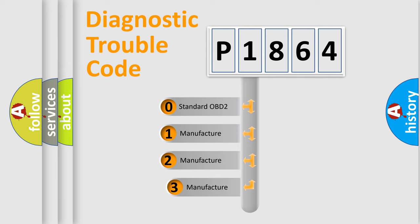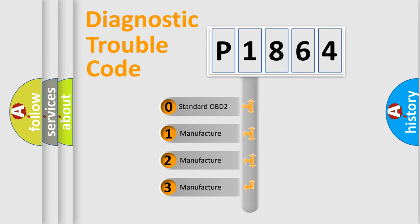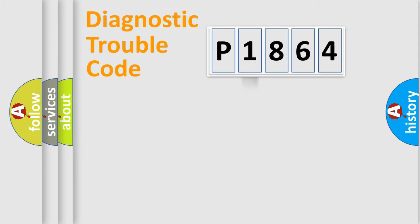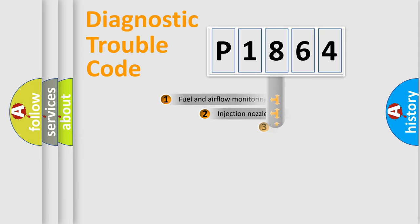If the second character is expressed as zero, it is a standardized error. In the case of numbers 1, 2, 3, it is a manufacturer-specific expression of the car-specific error.